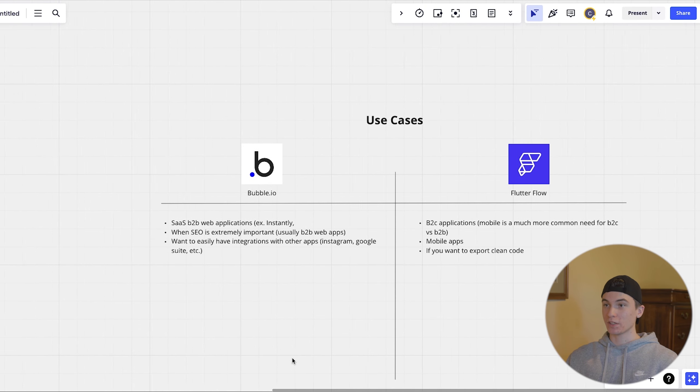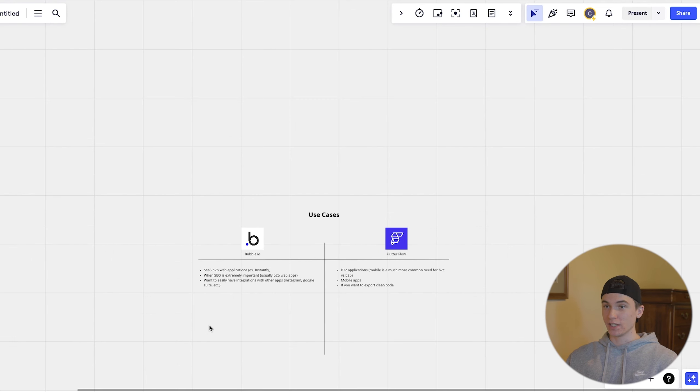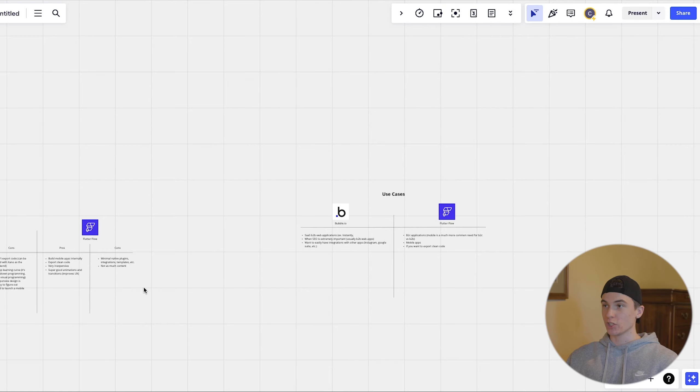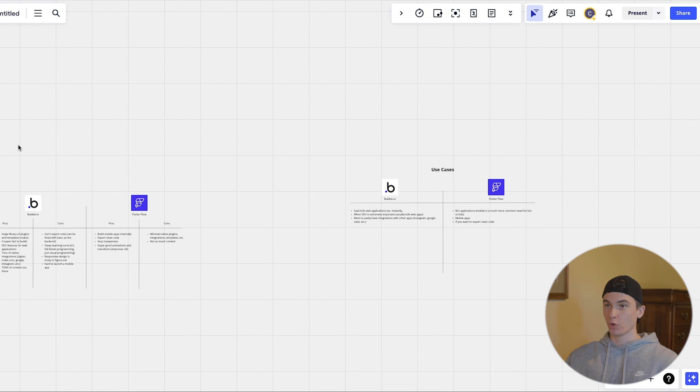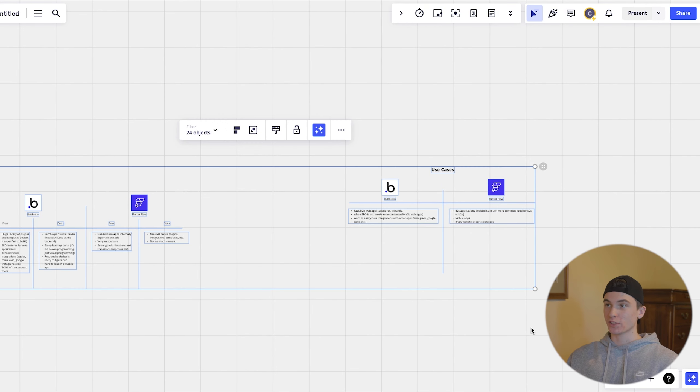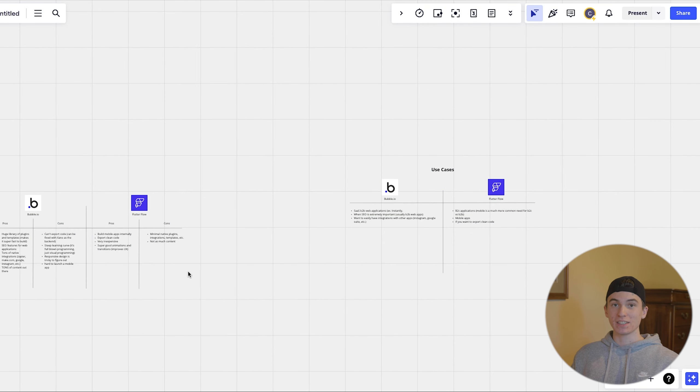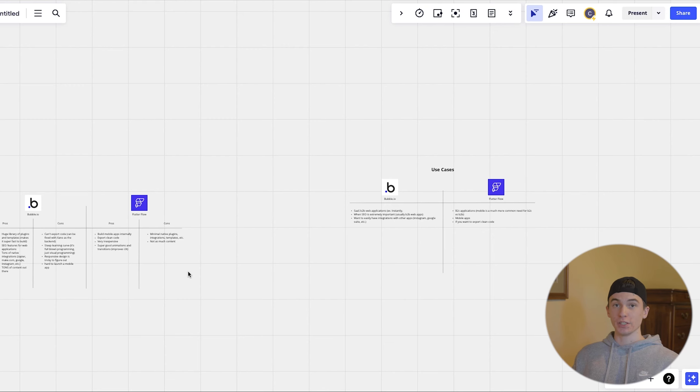So I hope you guys learned something in this video really quick about which one you should be using, whether it's bubble or flutter flow for building your app with no code. And once again, if you want me to send you this document, then go ahead and just click the link in the description and I'll send it over to you.